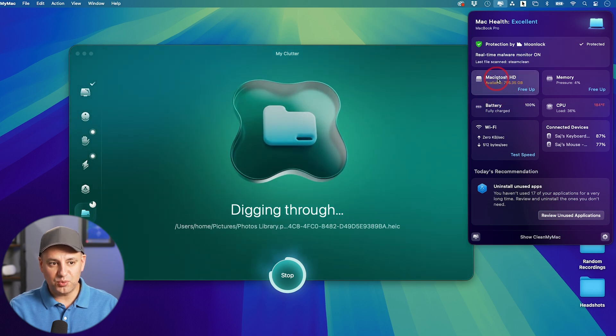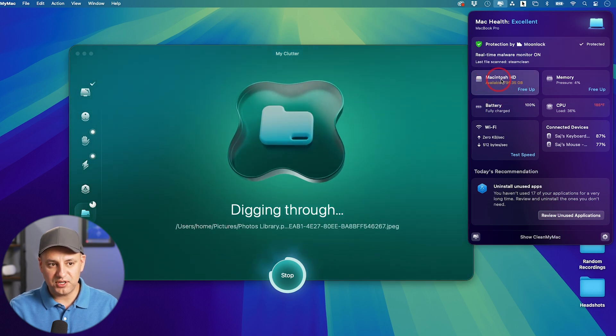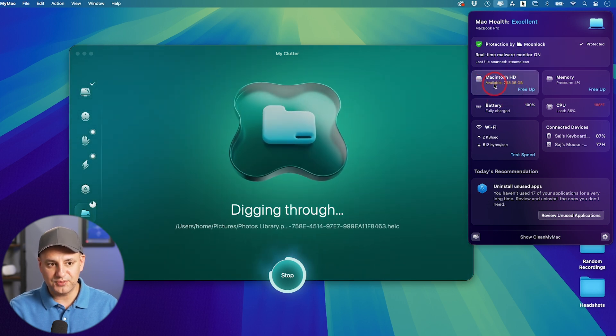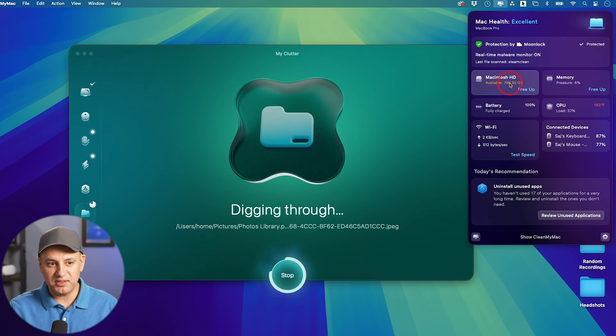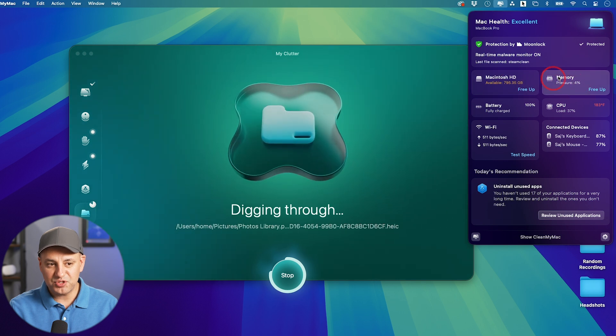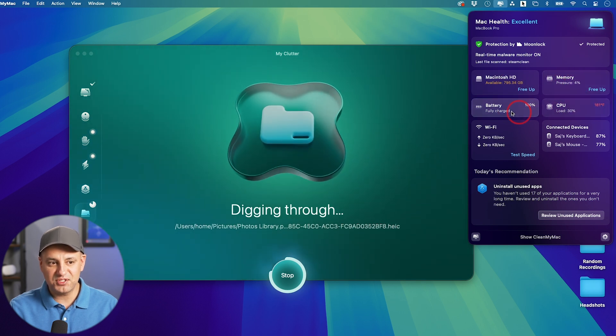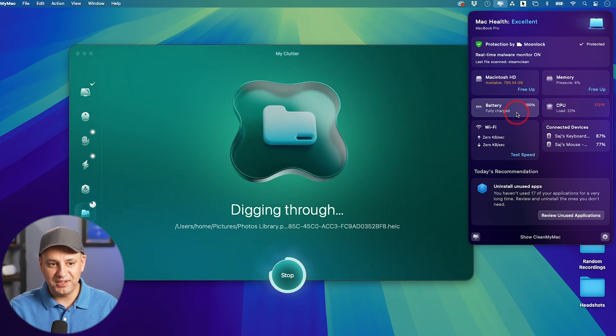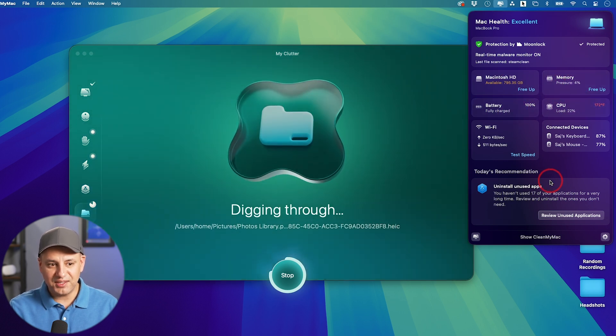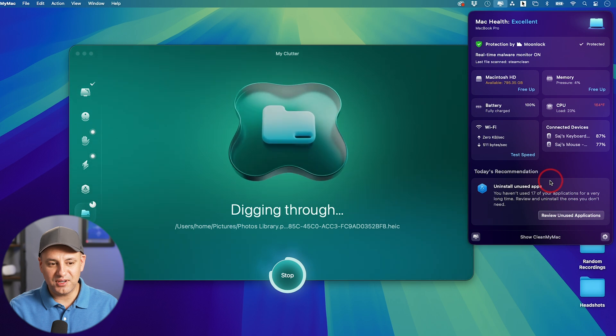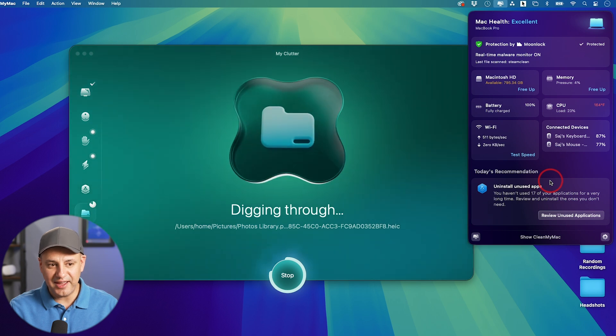You could free up storage from here. So it's going to show you your hard drive space, how much is available. It's going to show you memory usage, your CPU usage, your battery. Everything is available here at a quick glance.